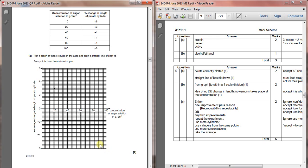There are two marks for each of those crosses plotted in the right place, and a straight line of best fit drawn through the points. One mark for the points correctly plotted, and one mark for a straight line of best fit.